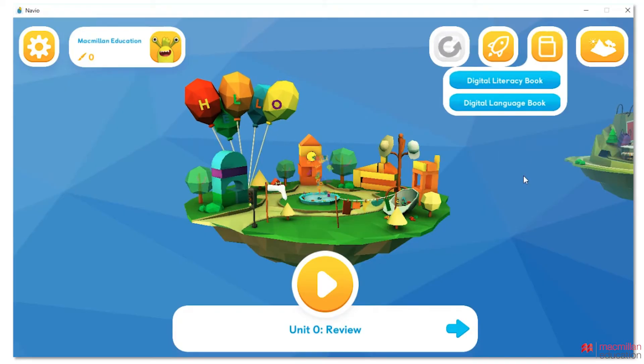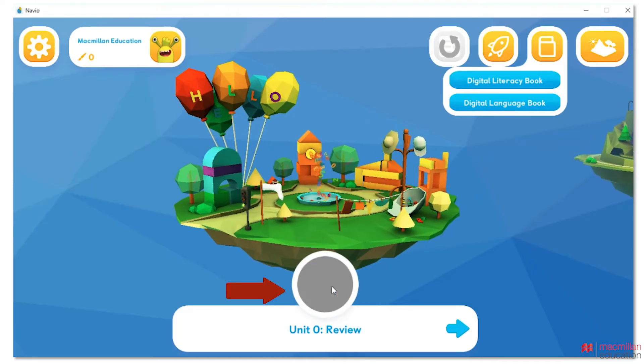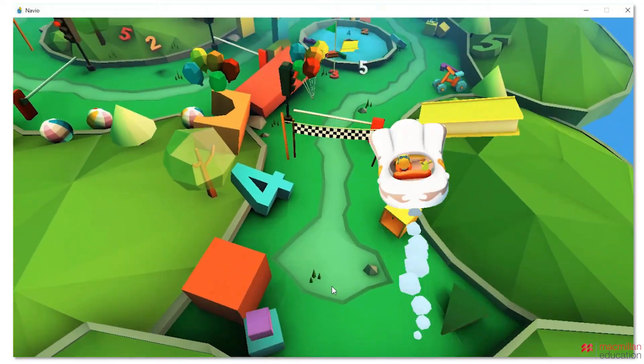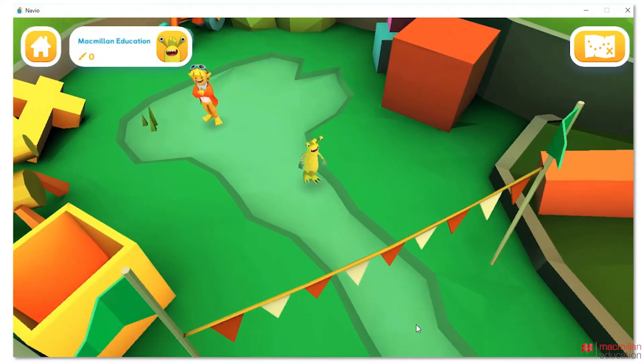To access your 3D world and interactive activities, click on the Play icon. You can then move through the world and complete your activities.